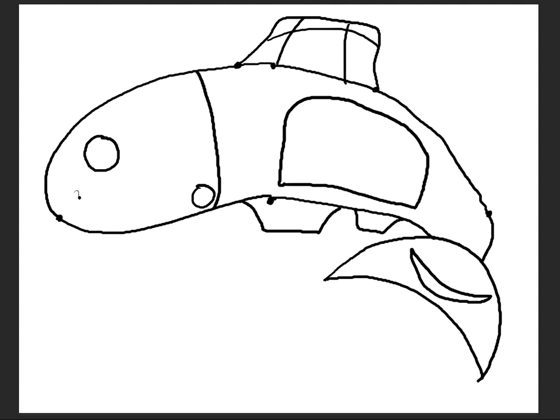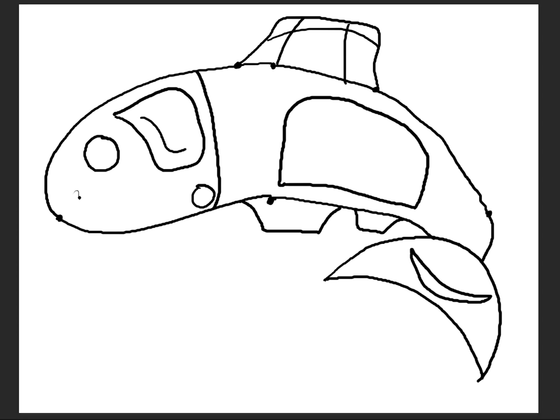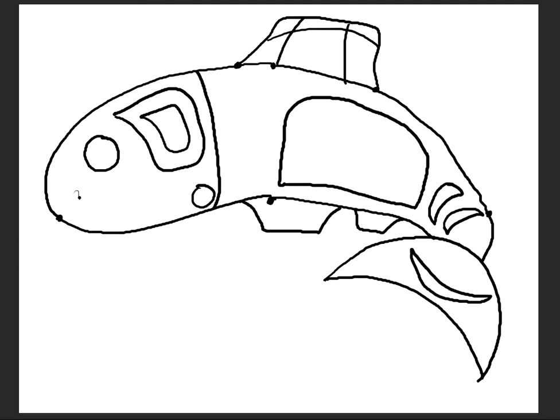So I'll go in now and just start adding maybe an ovoid to the head and maybe an interior ovoid within that. I will add some more crescents to the back of him. And again, you don't need to lead your students through this. They can just look up at those designs and kind of figure out what they want to do.